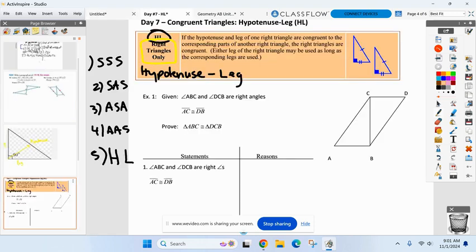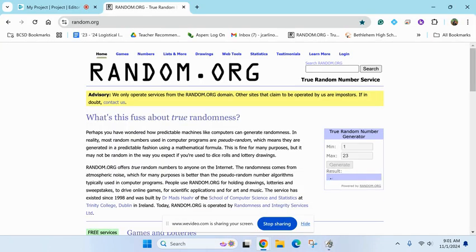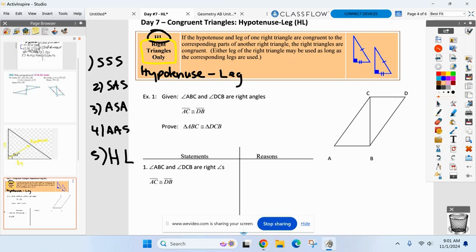The H means the hypotenuses are always congruent to each other, and the L means a pair of legs. But it's got to be a right triangle. Hayden, I can only use H-L if I'm dealing with what type of triangle? A right triangle only. Everyone good?